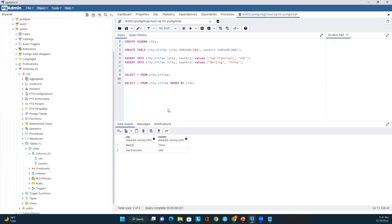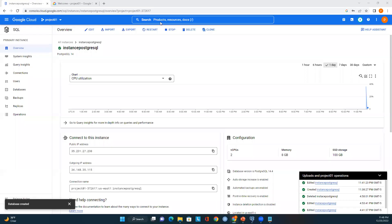If you face any issues when running this module, please post your questions with all the details in the comment section and I will try to reply as soon as possible. If you have any questions on Cloud SQL for PostgreSQL, please post them in the comments. Once your exercise or development is done and you want to stop this instance so that you don't get billed by Google, just click Stop.